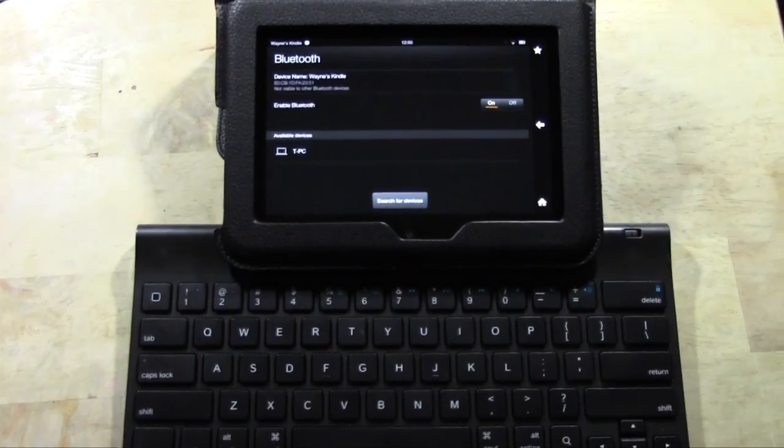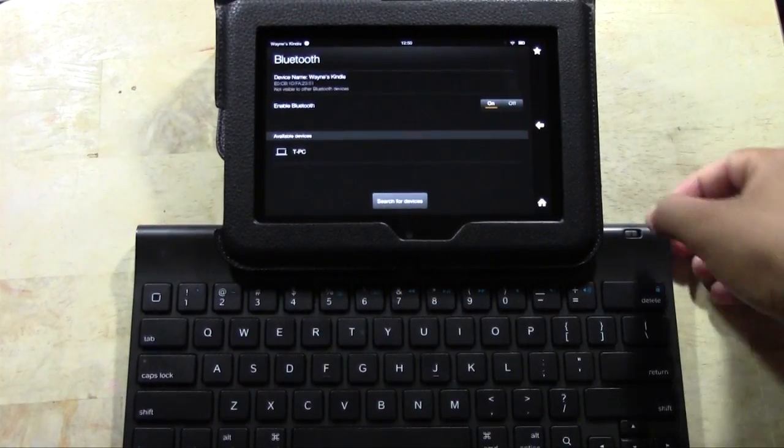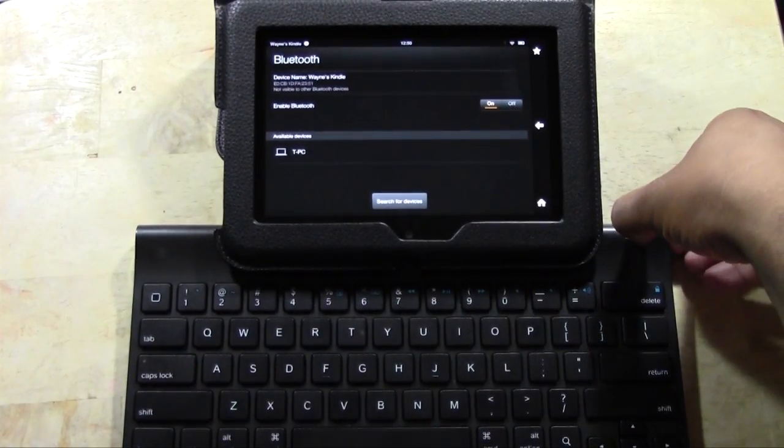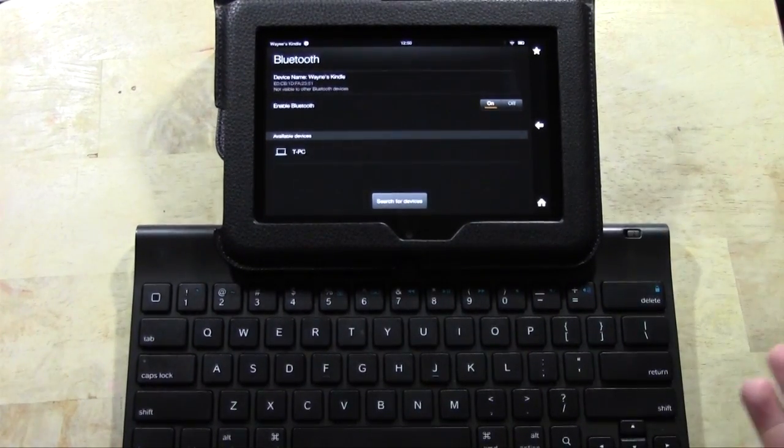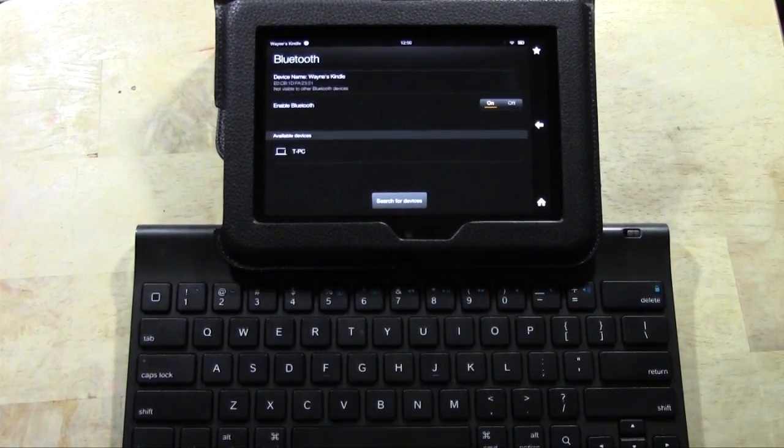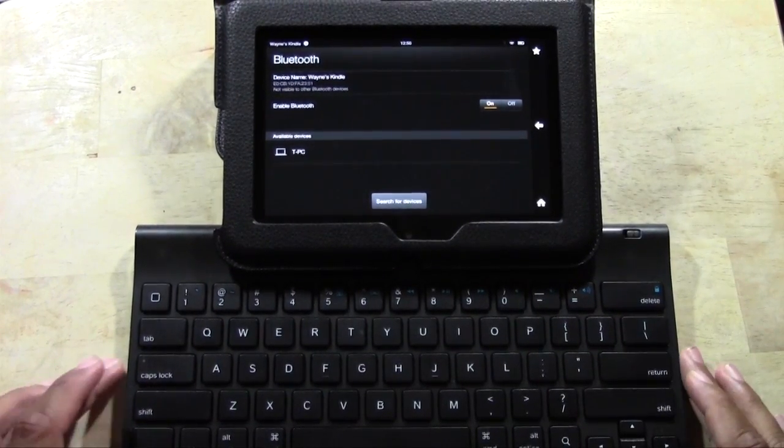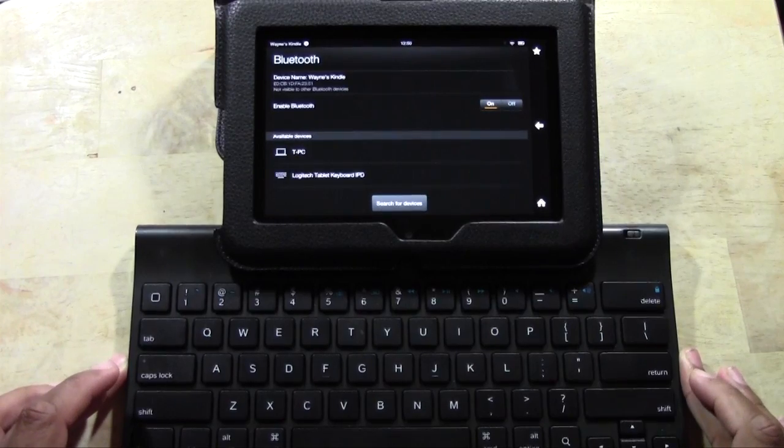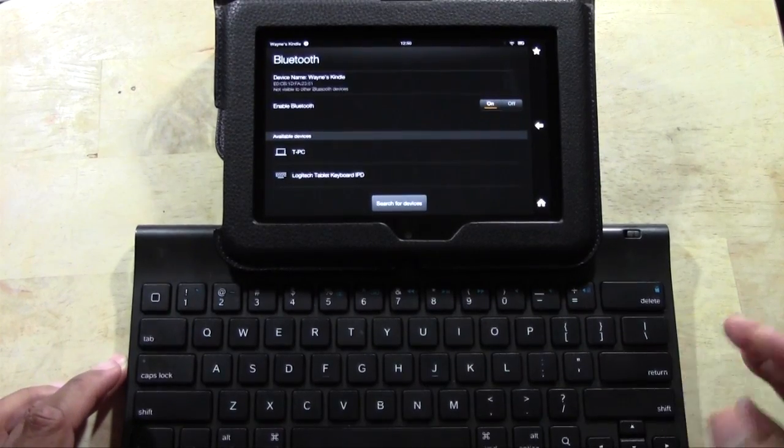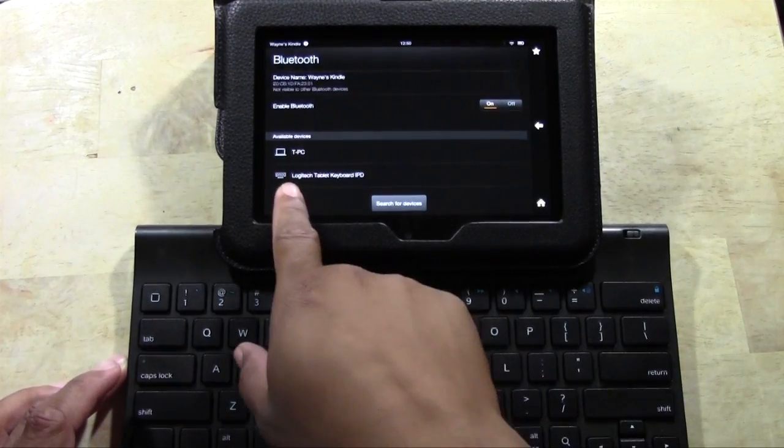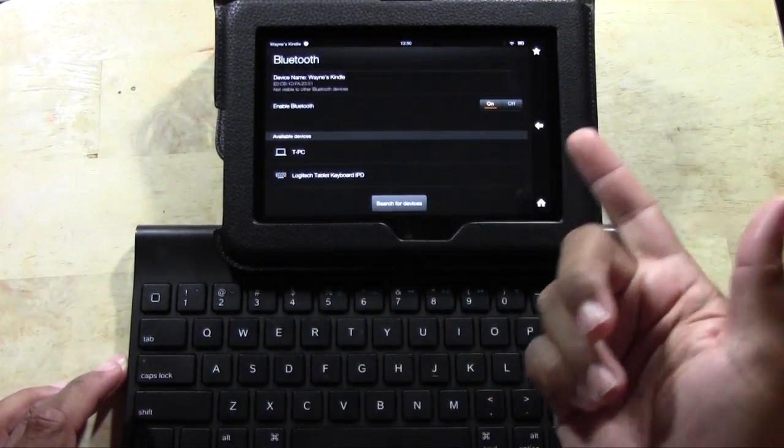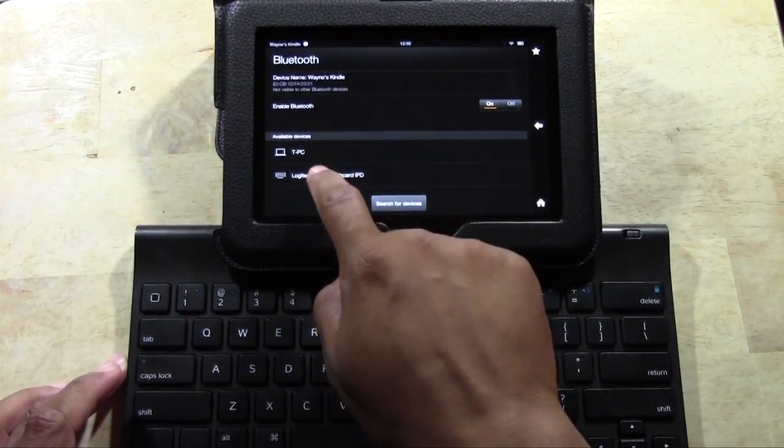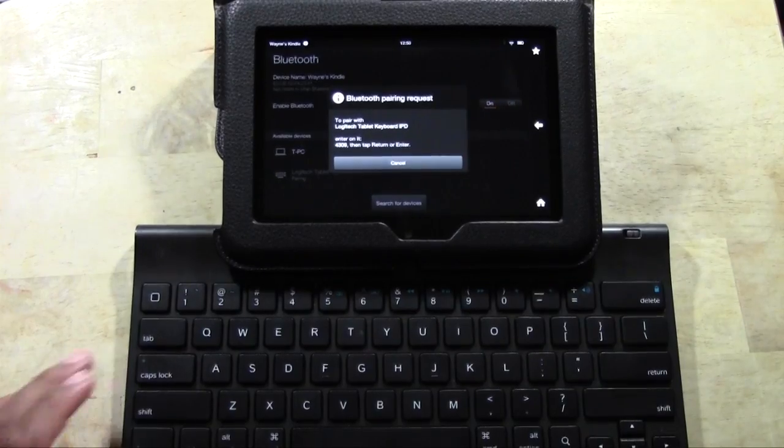So what we're going to do is turn on the keyboard. This is a Logitech keyboard. It normally works really good with tablets and it popped right up. Logitech tablet keyboard. Tap on that.